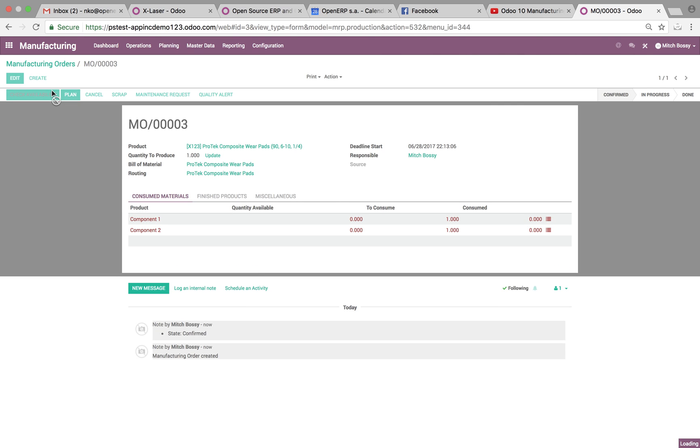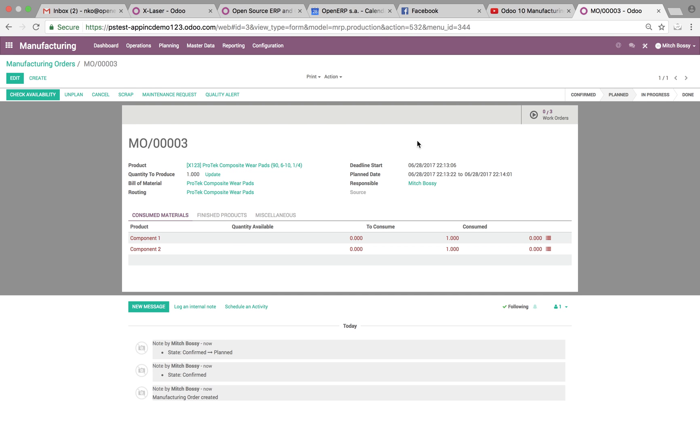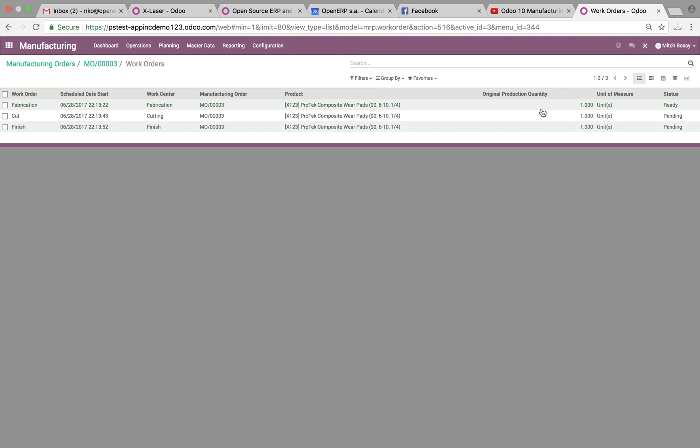Check availability. But I don't have those in stock. But we'll go ahead and we'll plan anyway. Just to run the work orders. When we select work orders.